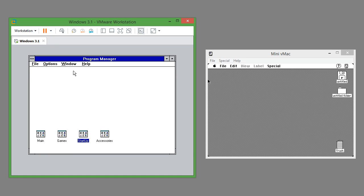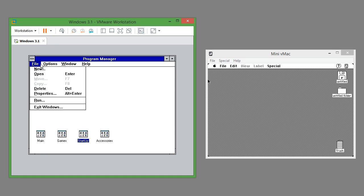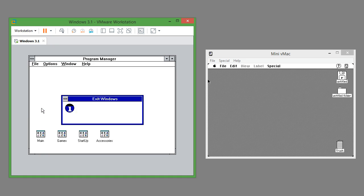In Windows 3.1 to exit Windows, under program manager you go to file and then exit Windows.